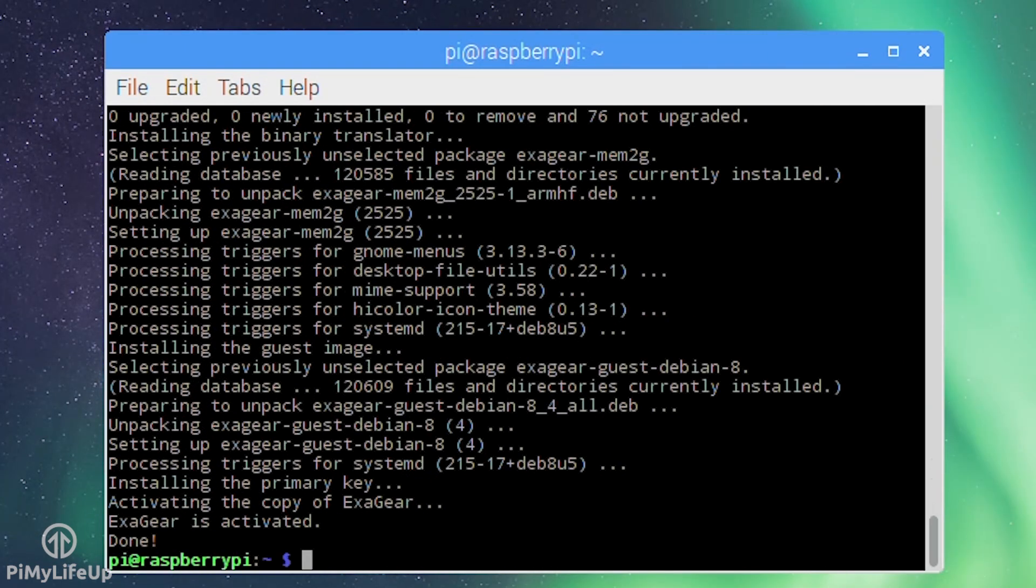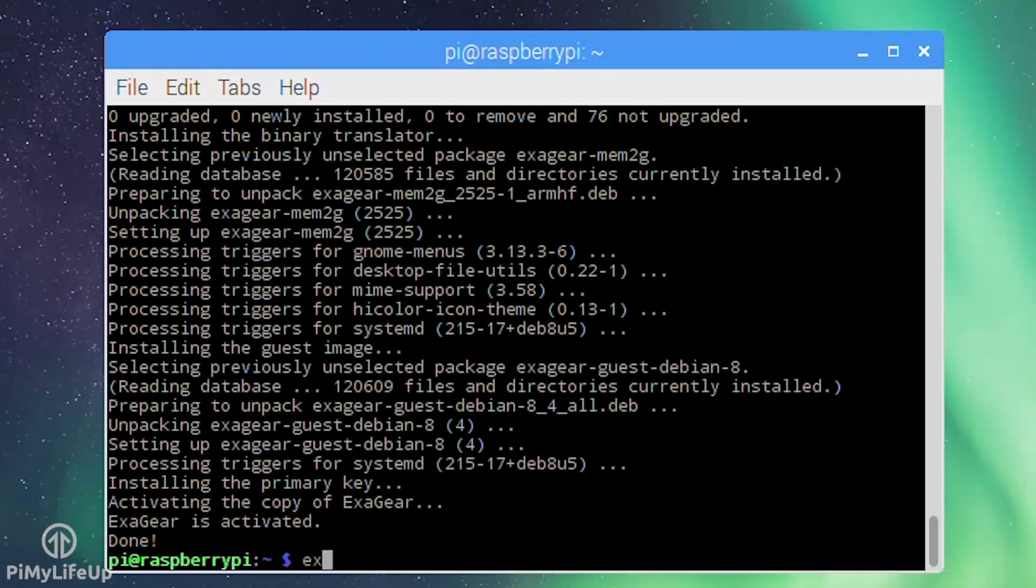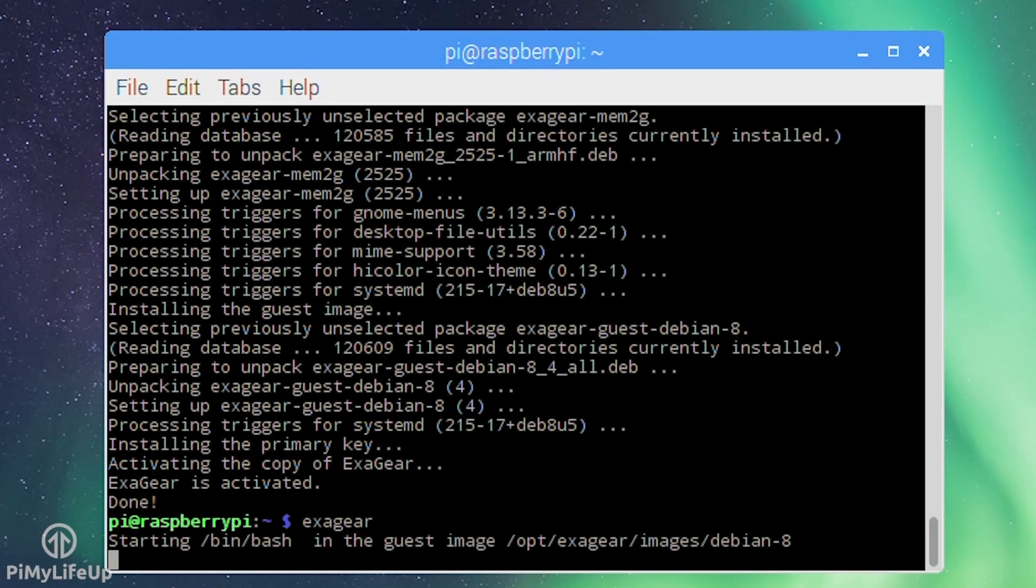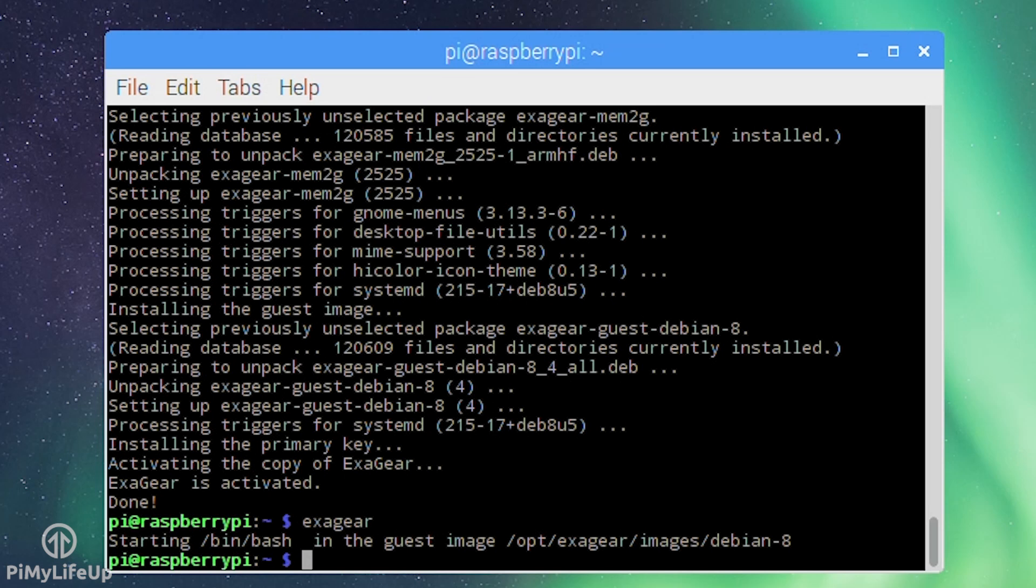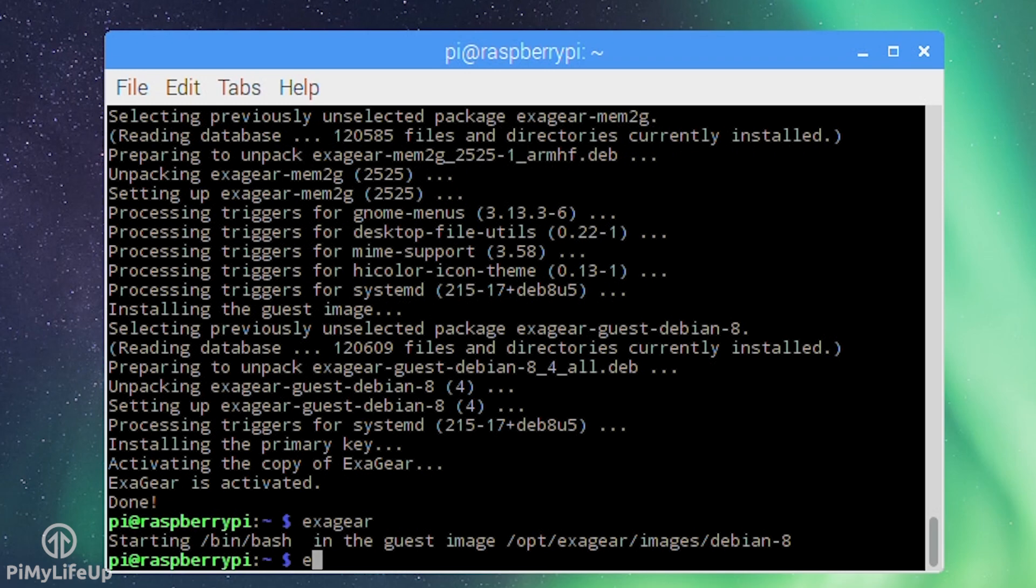To now launch ExaGear simply run the following line: exagear. Now you're running in x86, yes it's that easy. You can use the terminal as if you were running an x86 machine. To exit from ExaGear simply enter exit.